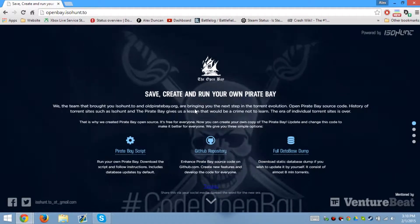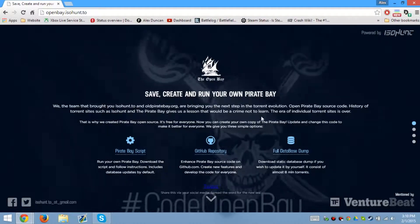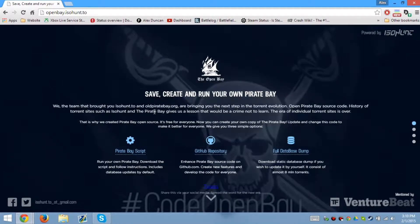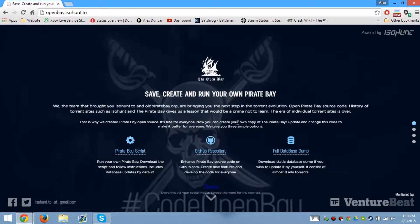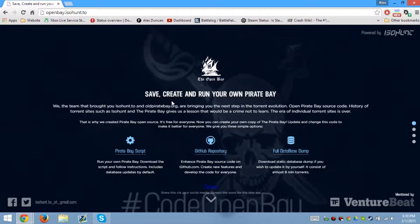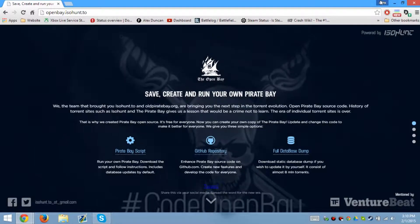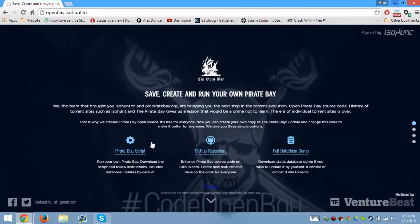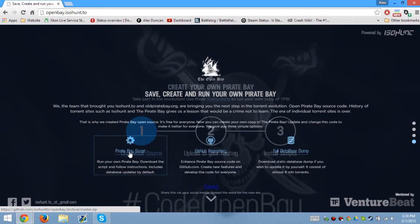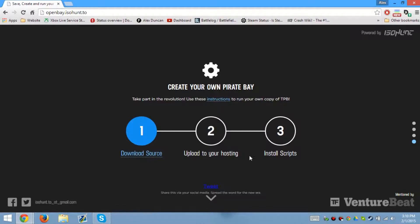So for the time being, I'm going to go ahead and tell you how to create your own Pirate Bay. First, you need to go to the open beta isohunt.to, download the Pirate Bay script from down here — download the source — then you upload it and install the scripts.